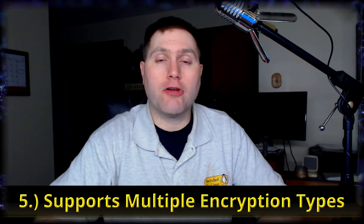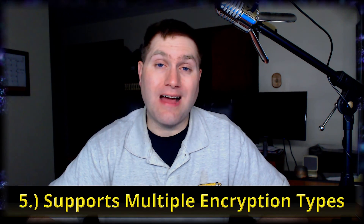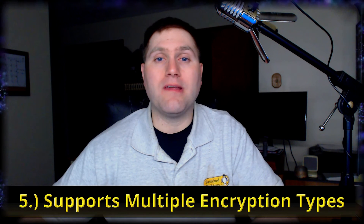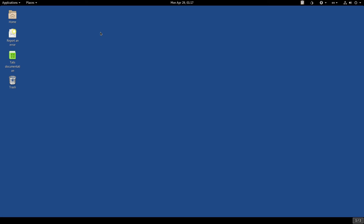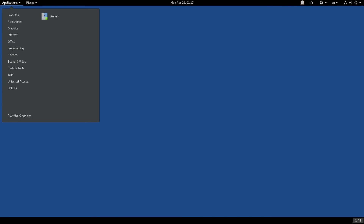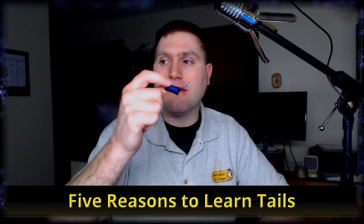Number five: multiple encryption types are supported. VeraCrypt is now supported in Tails — this is a fairly new feature added around version 3.11 or 3.12. It has always worked with LUKS, and the persistent volume uses LUKS. Now under Utilities there is also 'Unlock VeraCrypt Volumes,' so whether you're using VeraCrypt or LUKS you can access your encrypted data. It doesn't have every encryption type, but it has the most popular ones.